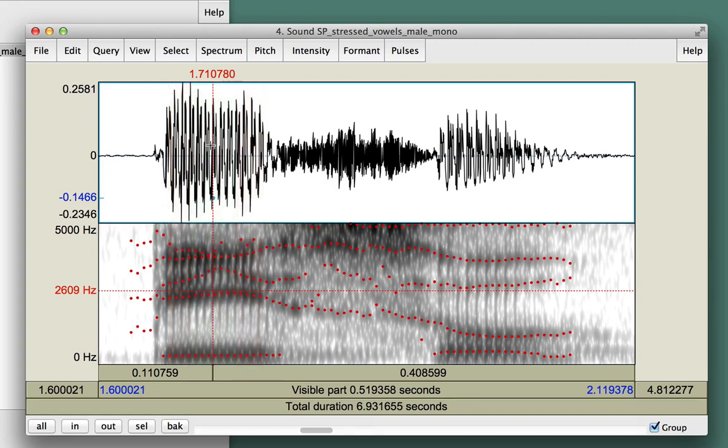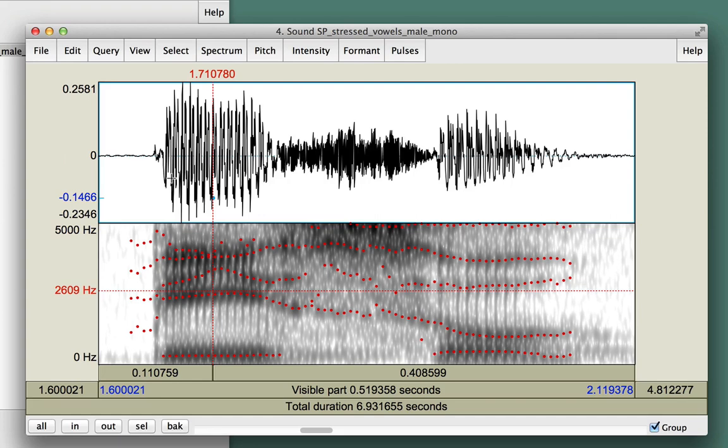For vowels that are likely to be diphthongs, especially A, O, and U, you'll want to measure the starting point of the diphthong, not the ending point. Choose a spot closer to the beginning of the vowel, but not so close that the preceding consonant will interfere.